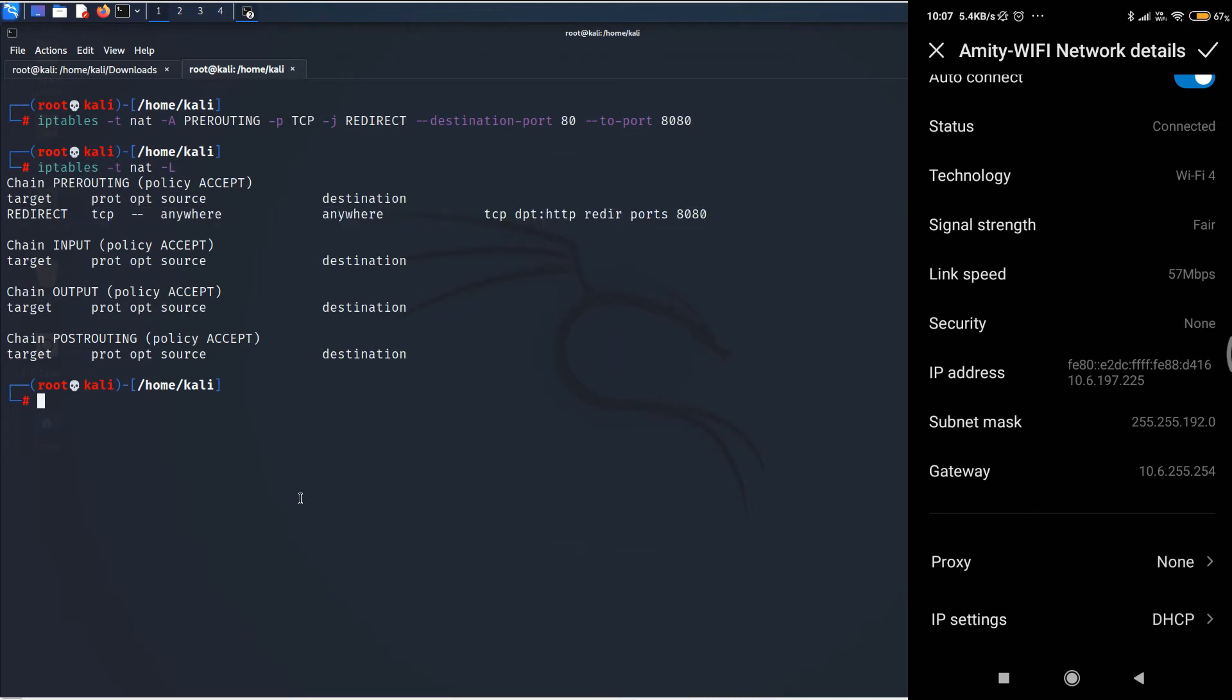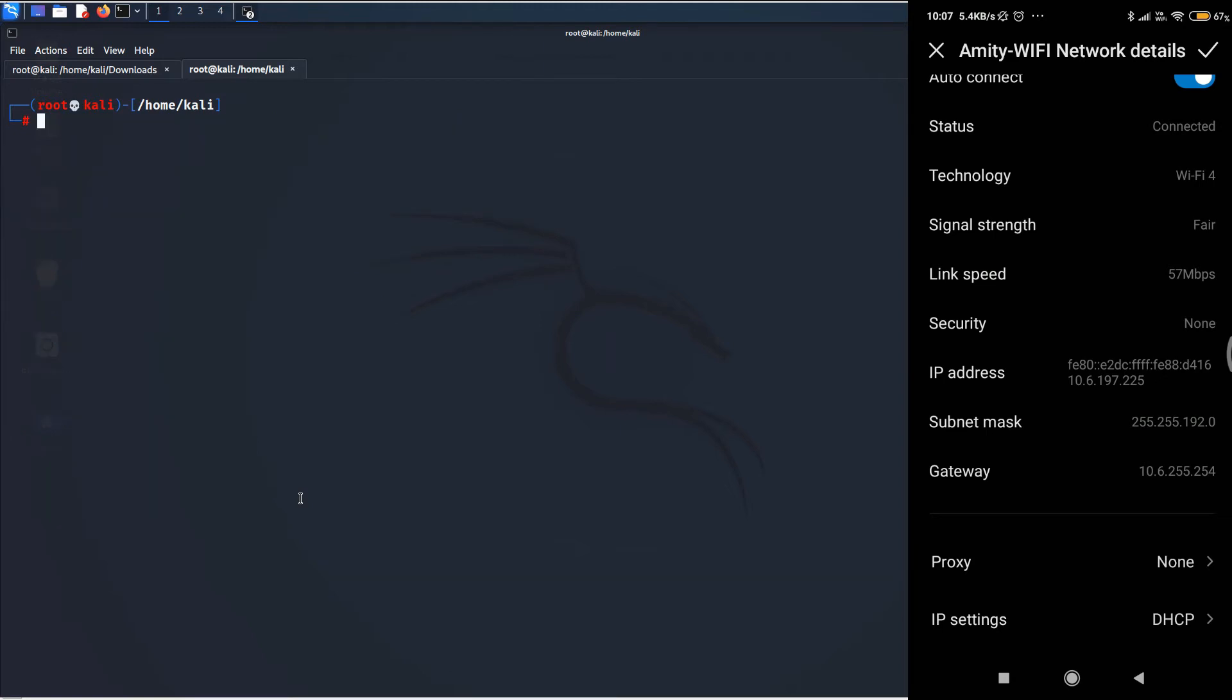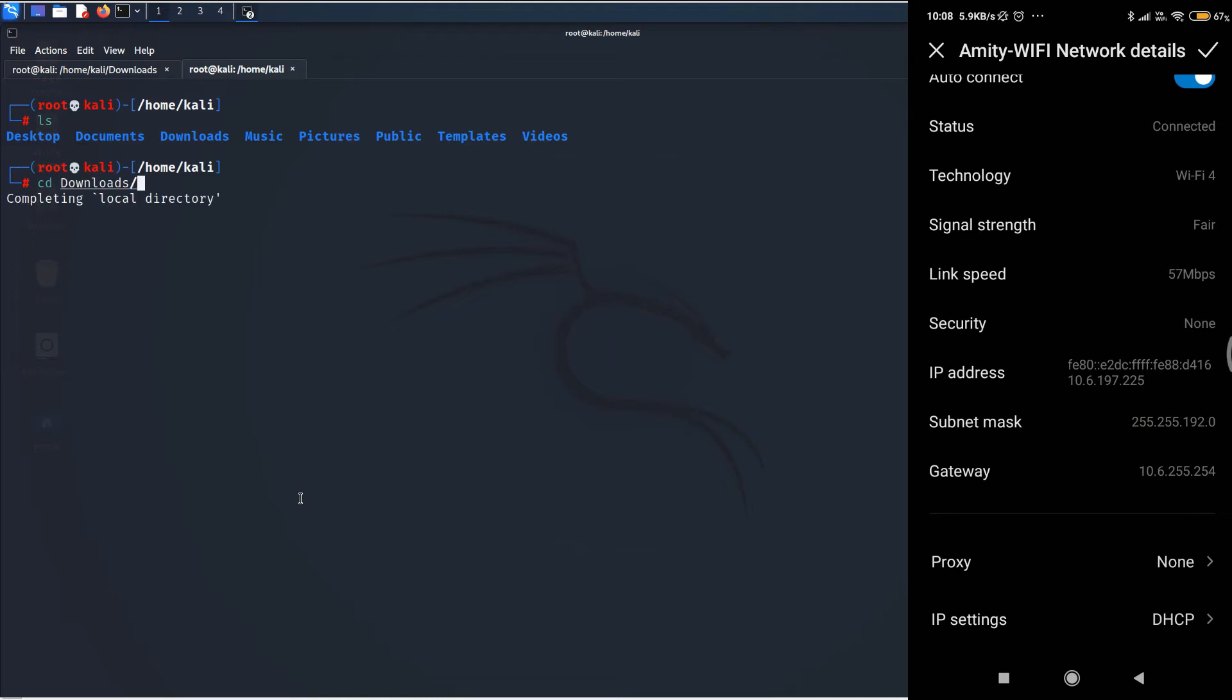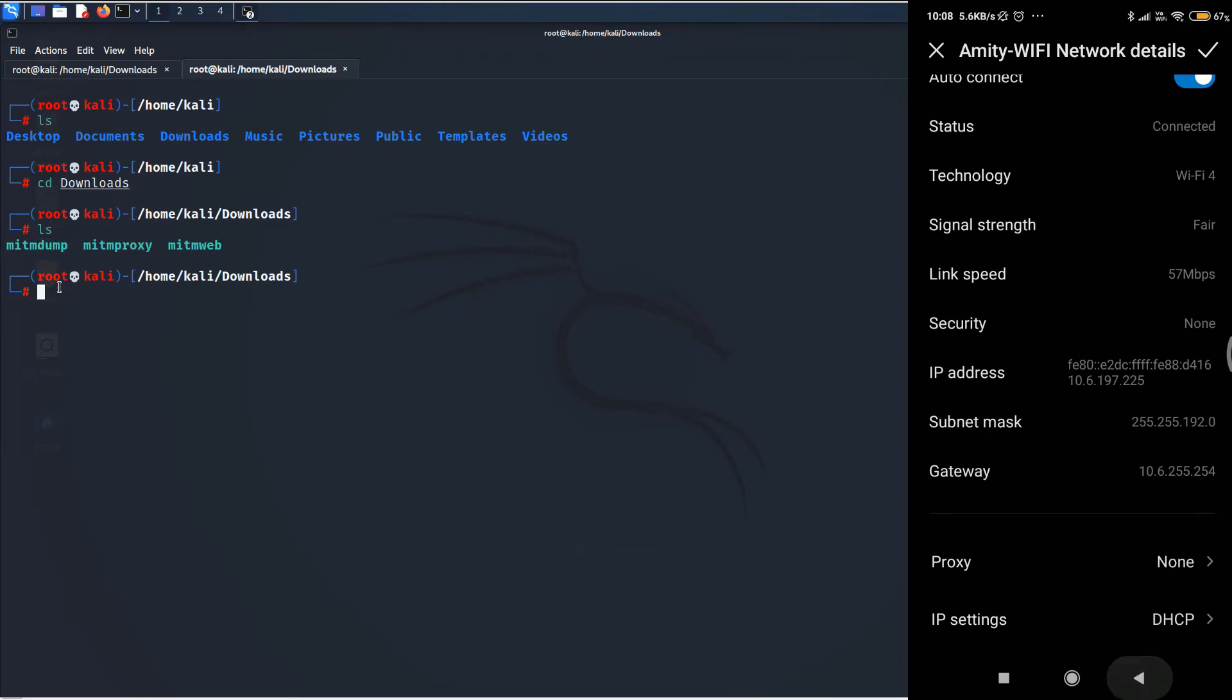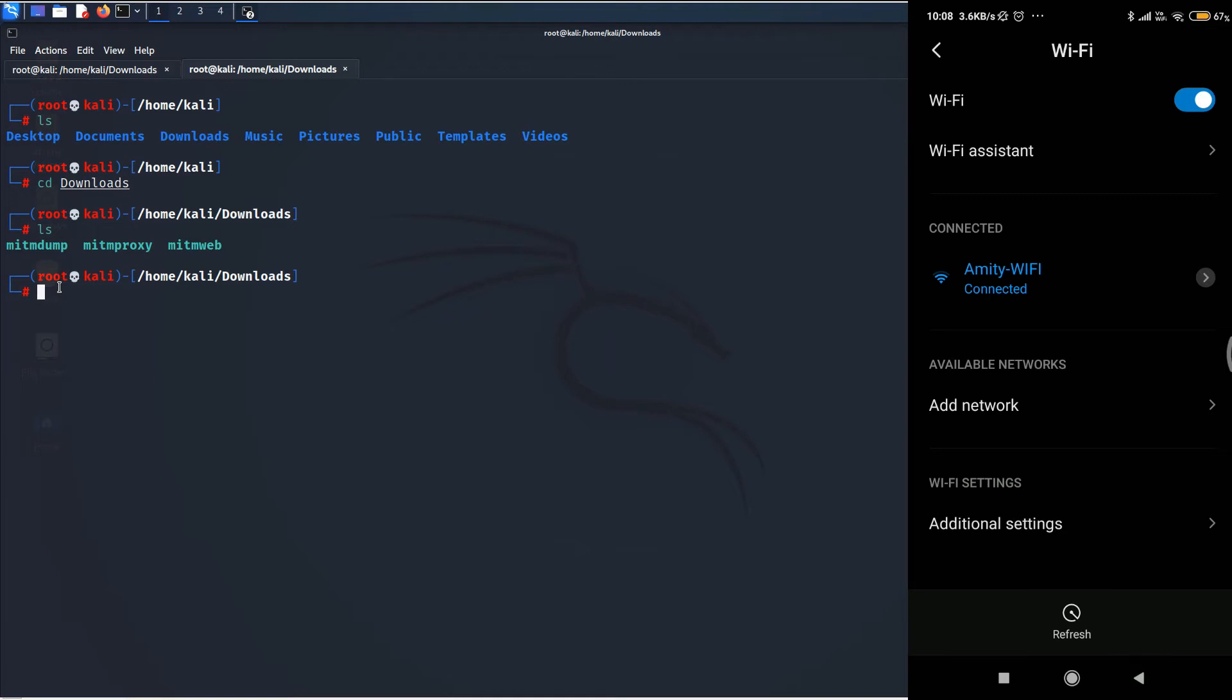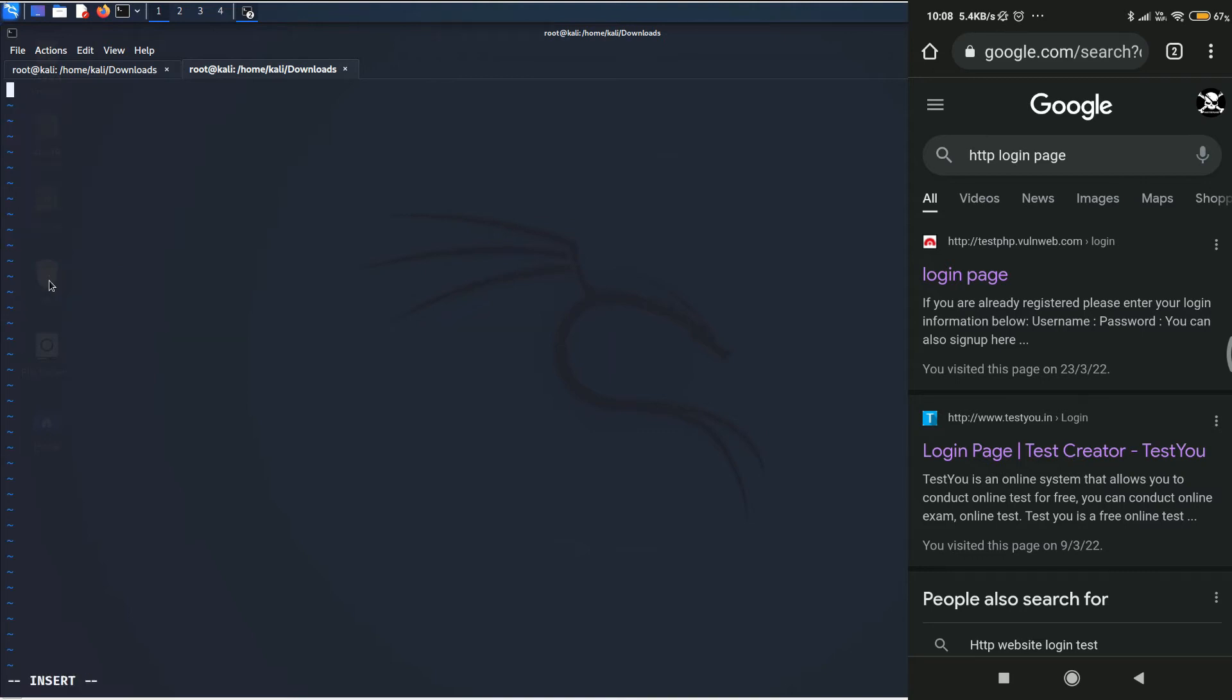Now, we are all set. All we need to do is to fire up the MITM proxy. But before we do that, we need to create a Python script with which we can use the MITM proxy or MITM dump. So, for that, I'll create a file which is script.py. And for that, I'll be using the vi text editor.